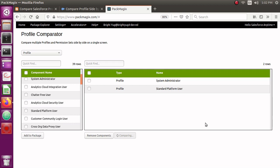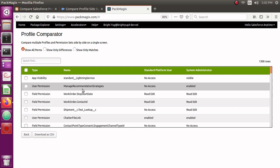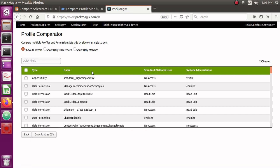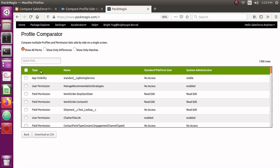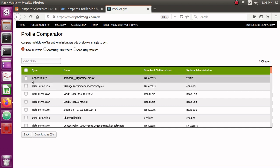This is very useful in cases where permission differences are not immediately visible from the Salesforce profile screen, so you can easily differentiate those and make decisions based on that. The results are now generated. You can see two columns on the left — the type and name of the permission — and on the right, the profiles you selected. Standard Platform User and System Administrator are shown as column headers. For example, under app visibility, Lightning Standard Service console app has no access for Standard Platform User but is visible for System Administrator.